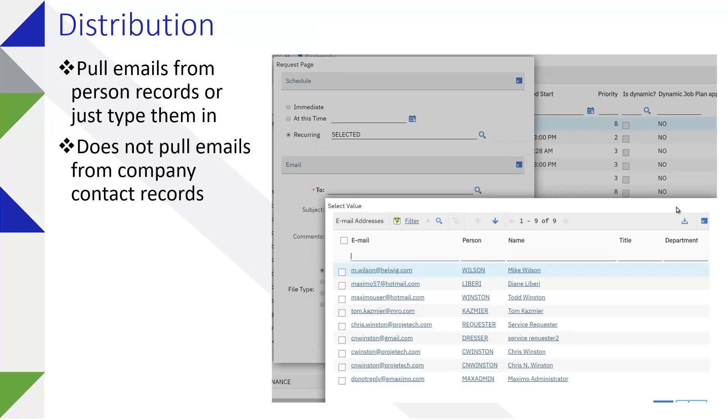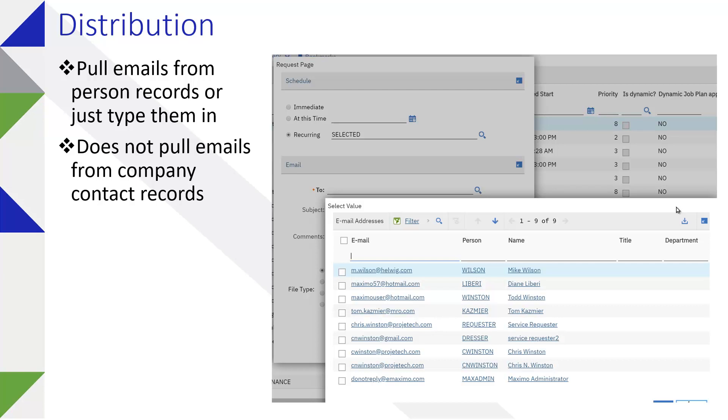Next, we want to take a look at distribution. Maximo person records have email addresses or have the ability to have email addresses. When you click the select value icon, you'll be able to see those emails. You can query in that list since it's just a Maximo list to search from. It does not, however, pull the company contact emails.